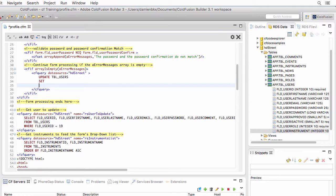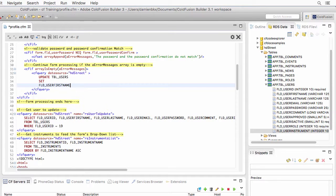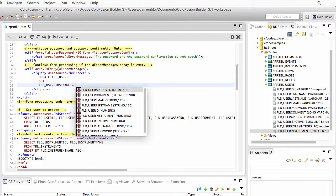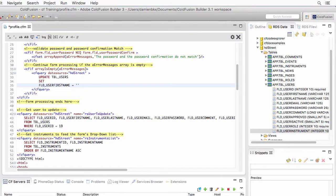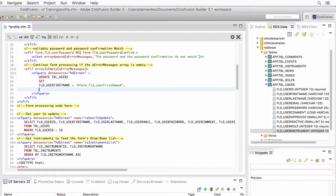I need to set the first name in the user's table. And I want to make it equal to the dynamic data that I find in the form for that field, which is the FLD user first name, like that. Then I need a comma to separate the first from the second field.